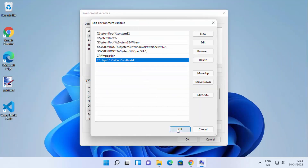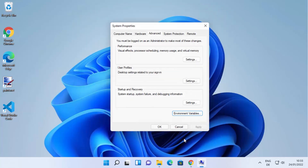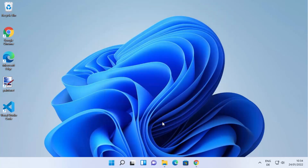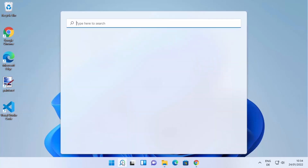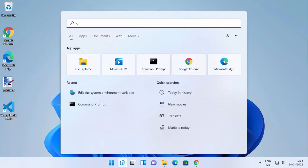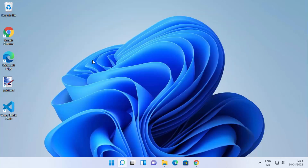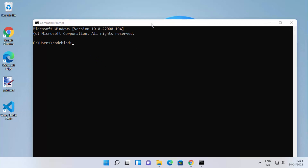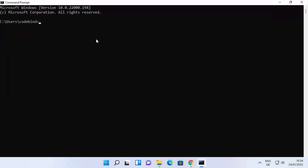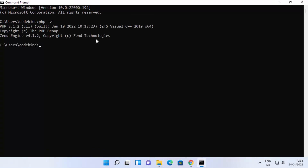Click OK, then OK again, and OK once more to confirm all dialogs. Once the path is set, you're ready to use the PHP command. Open Command Prompt by typing cmd in the search bar and clicking on it. To check the PHP version, type `php -v` and press Enter — it will display the installed version.